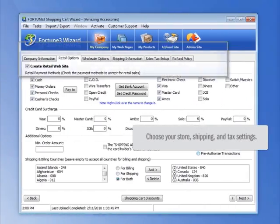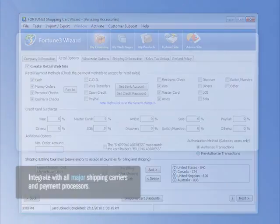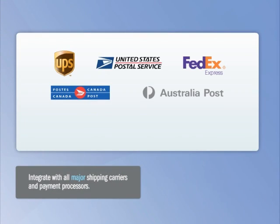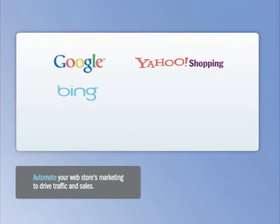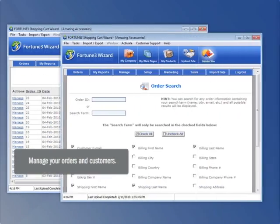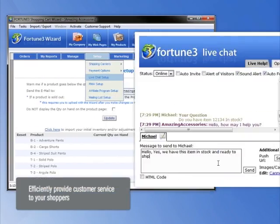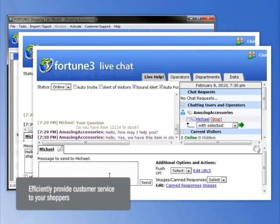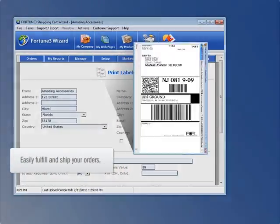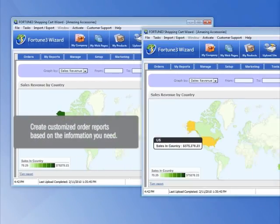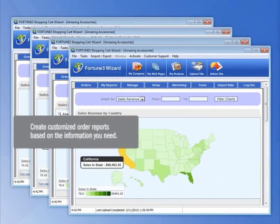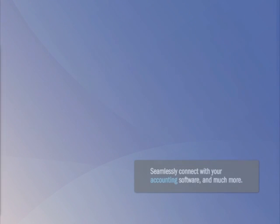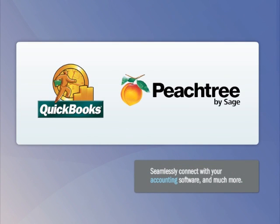Choose your store, shipping, and tax settings. Integrate with all major shipping carriers and payment processors. Automate your web store's marketing to drive traffic and sales. Manage your orders and customers. Efficiently provide customer service to your shoppers. Easily fulfill and ship your orders. Create customized order reports based on the information you need. Seamlessly connect with your accounting software and much more.